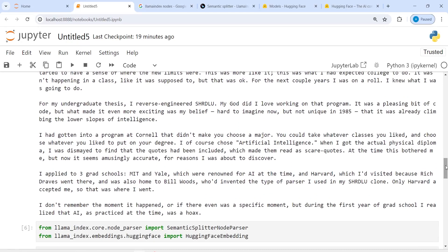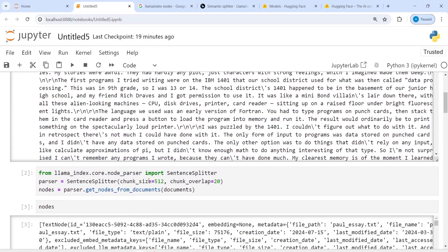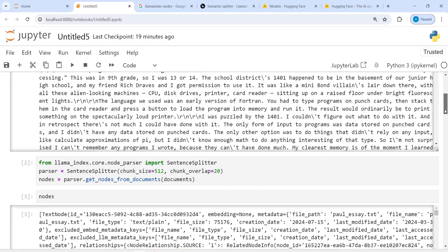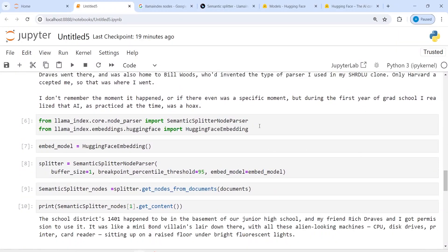To compare the two methods: with SentenceSplitter you define a fixed chunk size, whereas with SemanticSplitterNodeParser you use an embedding model and do not define a fixed chunk size. You can use either method, try querying your data with an LLM, and compare the results to see which produces better nodes for your use case.